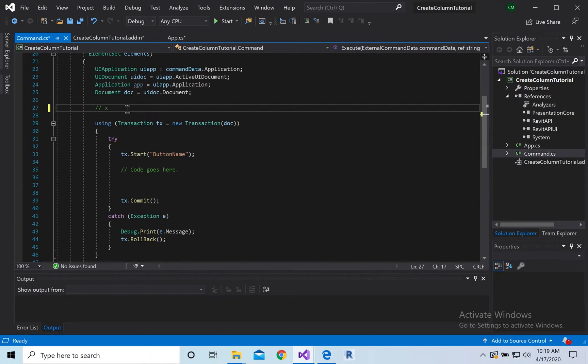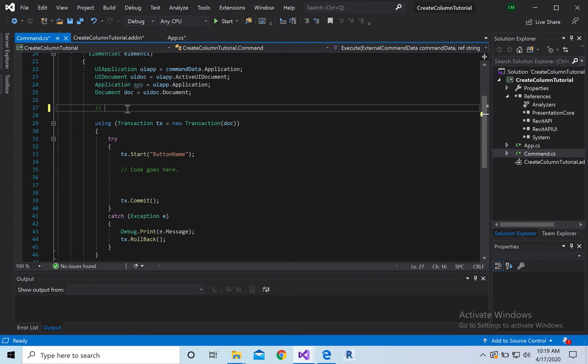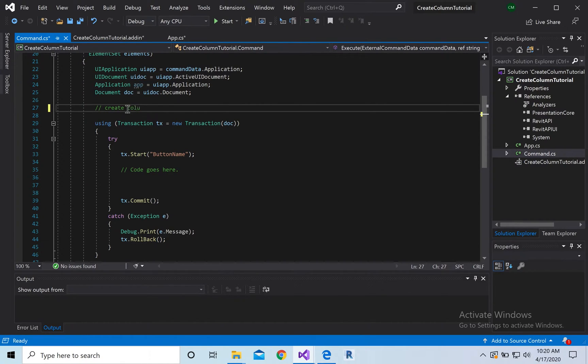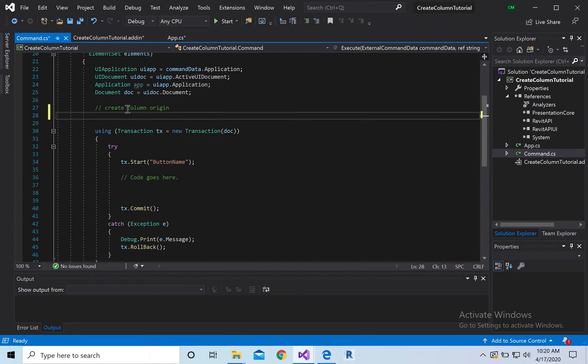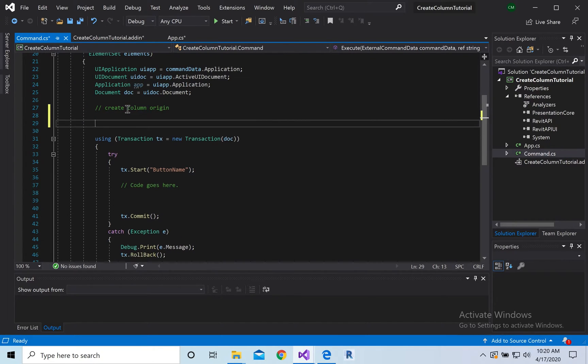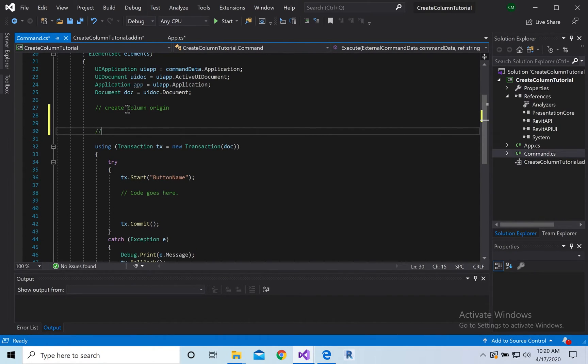So it's just going to be x, y, z. You saw how we did that in our create wall class. We're going to create column origin, and then we're going to grab all levels.